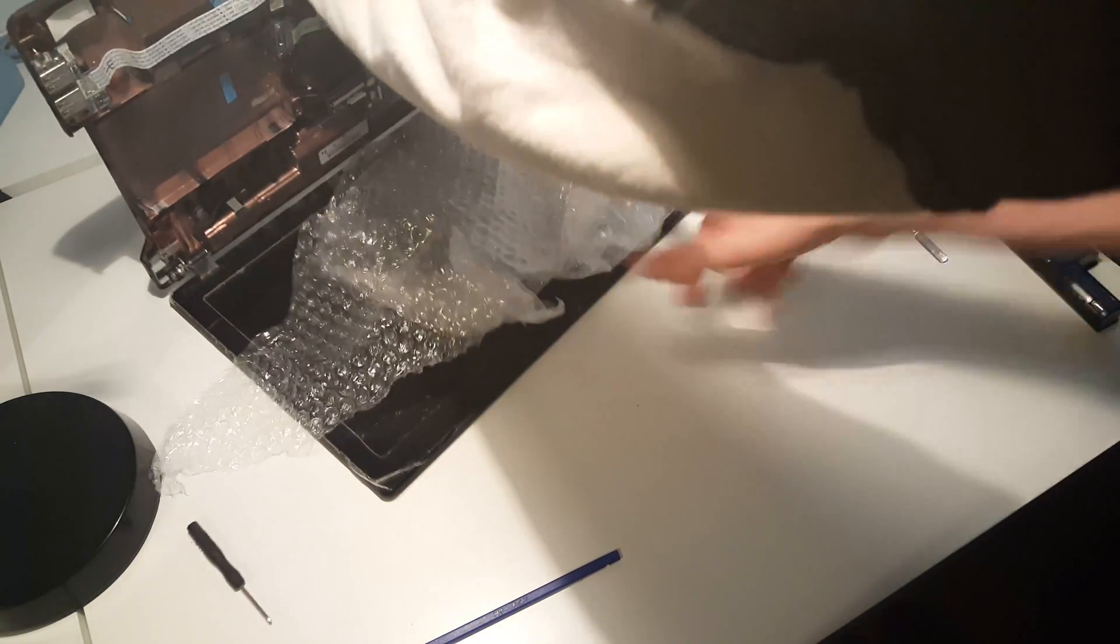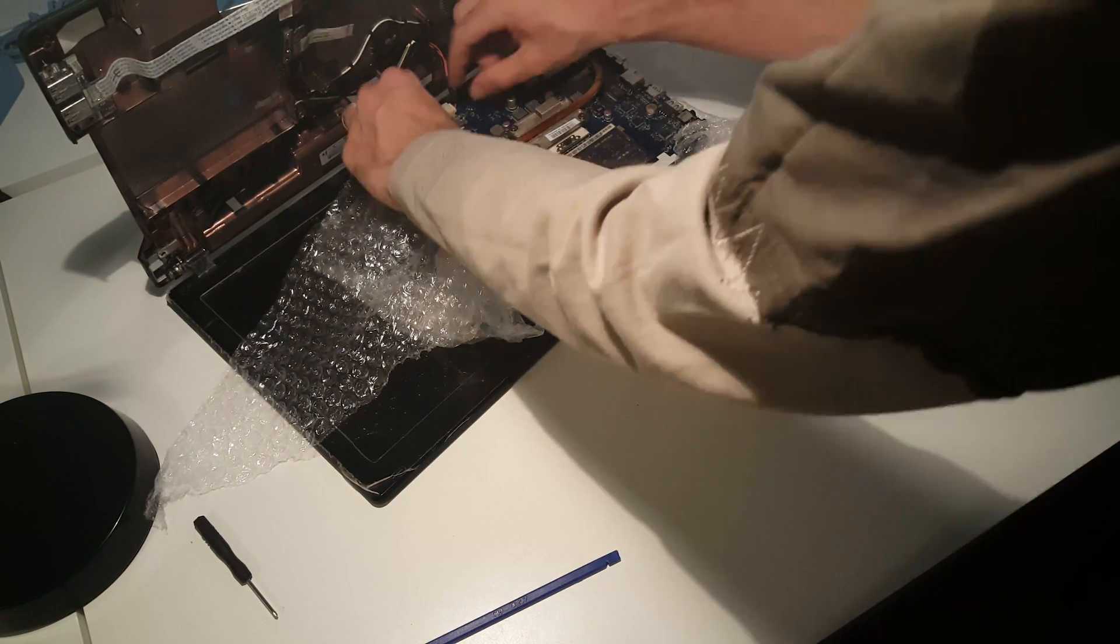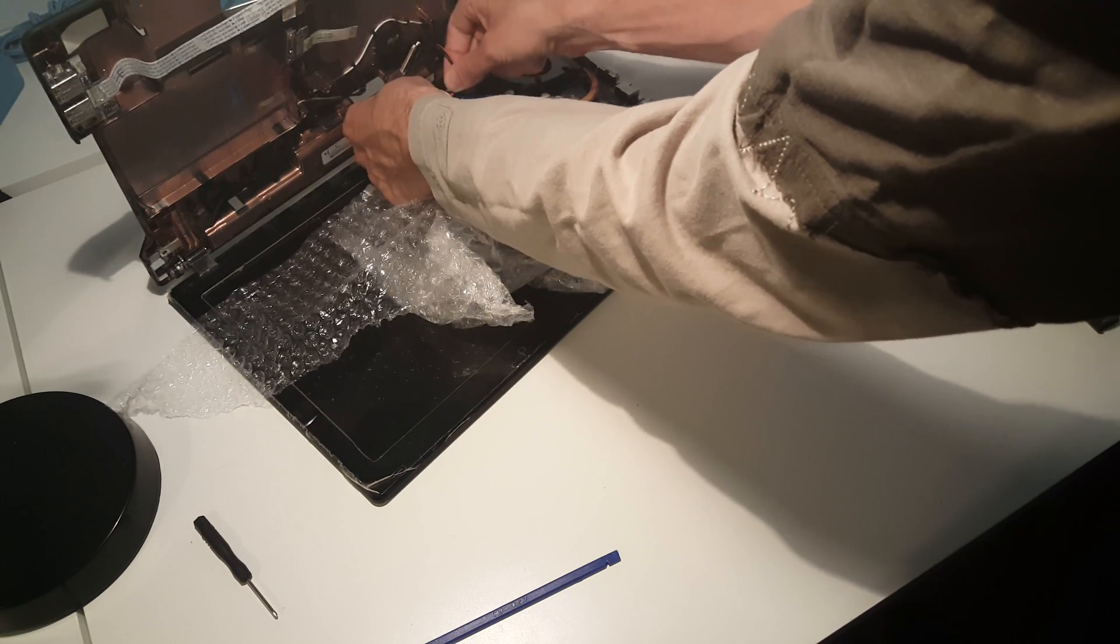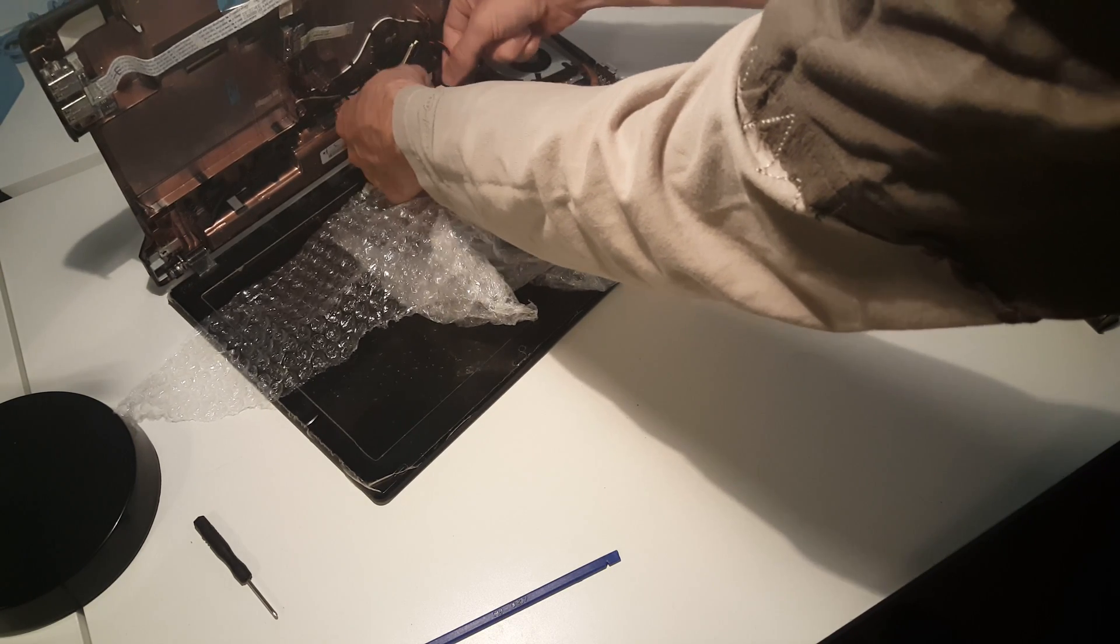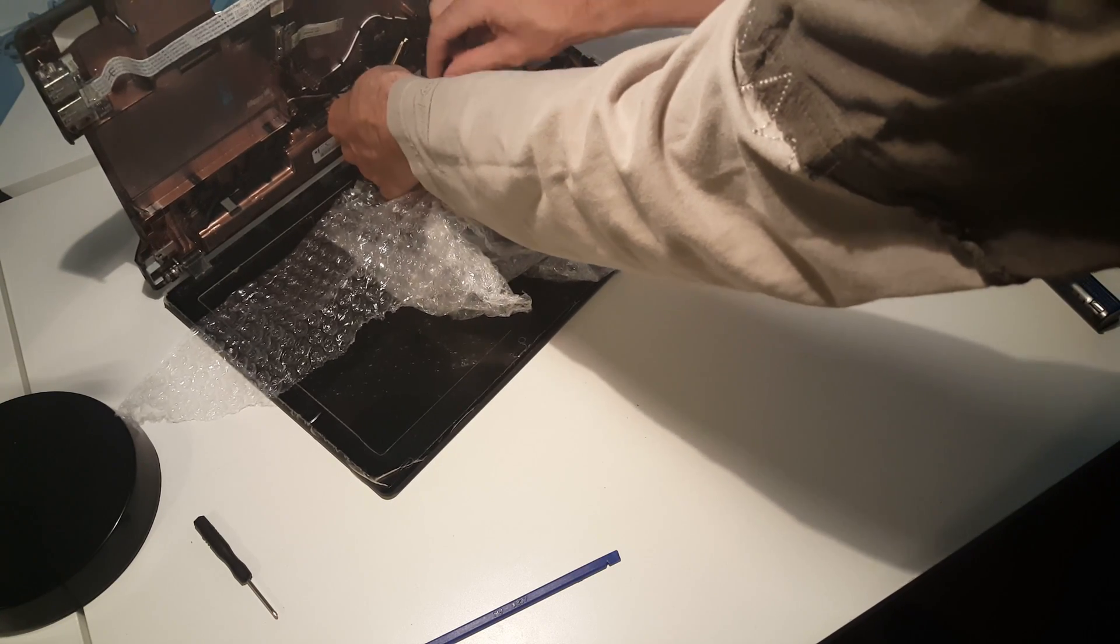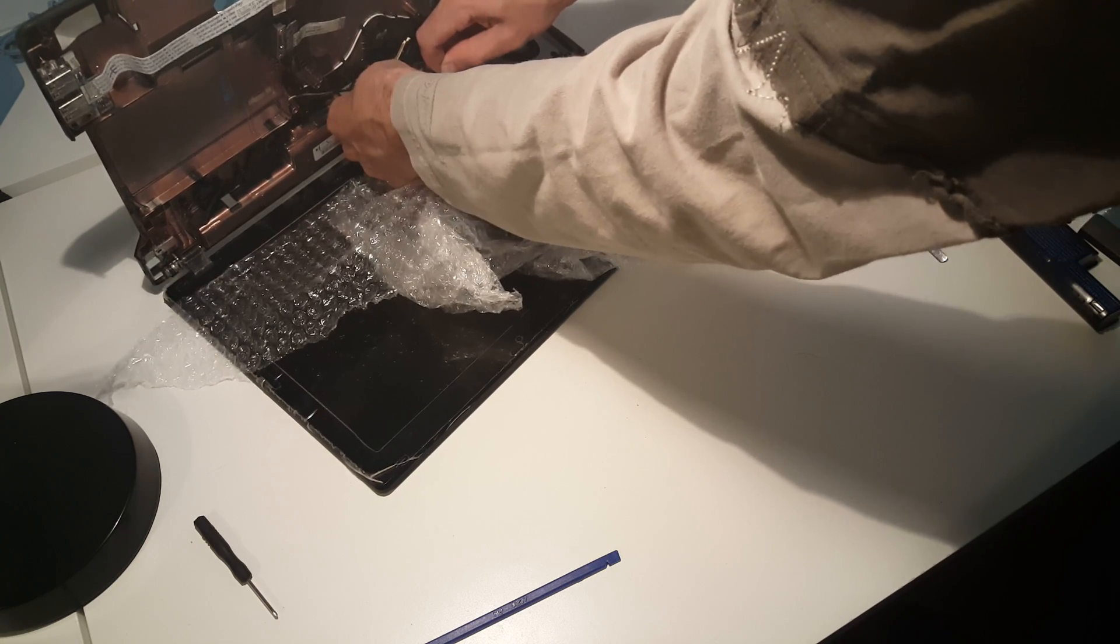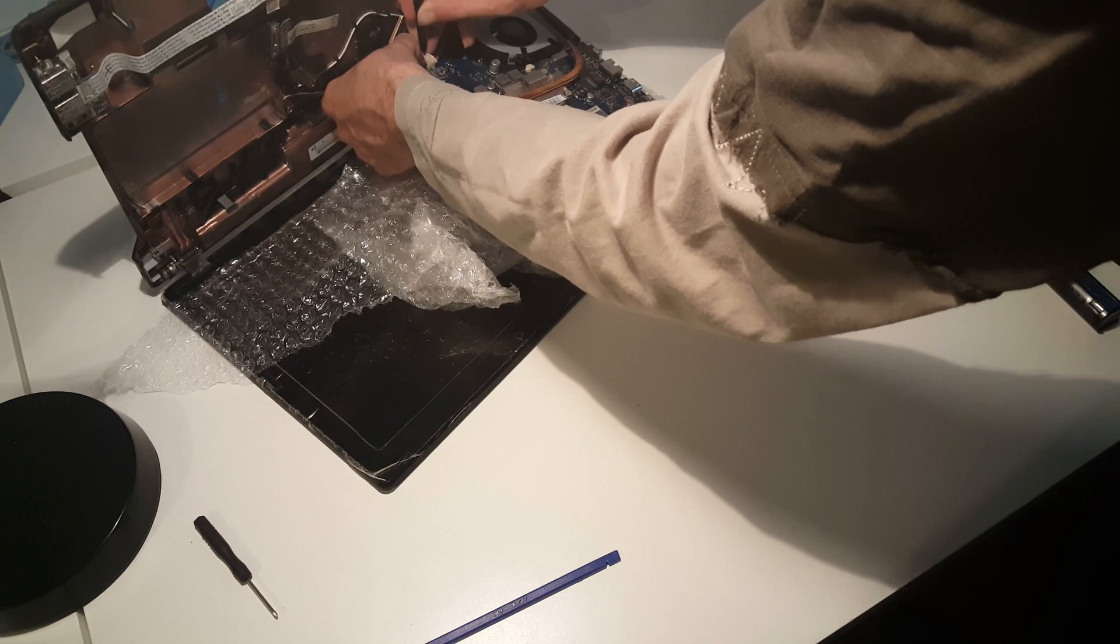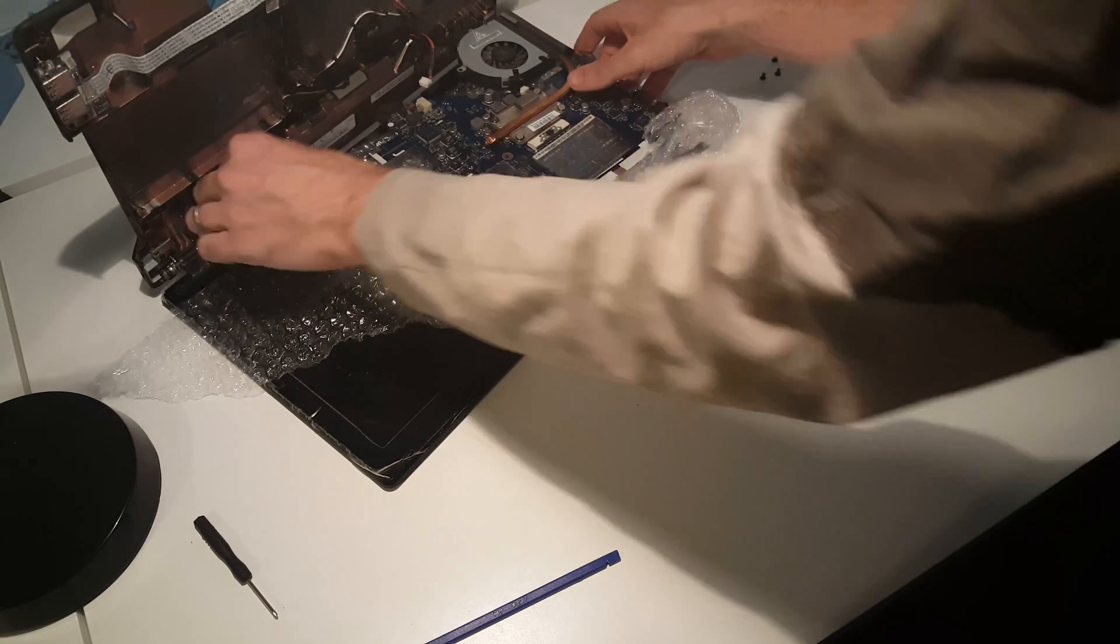Easiest thing to do here is going to be to lay the laptop on its back. Just some bubble wrap here to protect the screen from scratches from the motherboard, and then bring that around. Remove that connector.